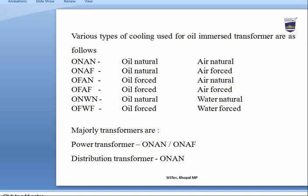For oil-immersed transformers, cooling types include: ONAN (Oil Natural Air Natural), ONAF (Oil Natural Air Forced), OFAN (Oil Forced Air Natural), OFAF (Oil Forced Air Forced), and ONWN (Oil Natural Water Natural). Power transformers are typically provided with ONAN and ONAF cooling, while distribution transformers use ONAN.